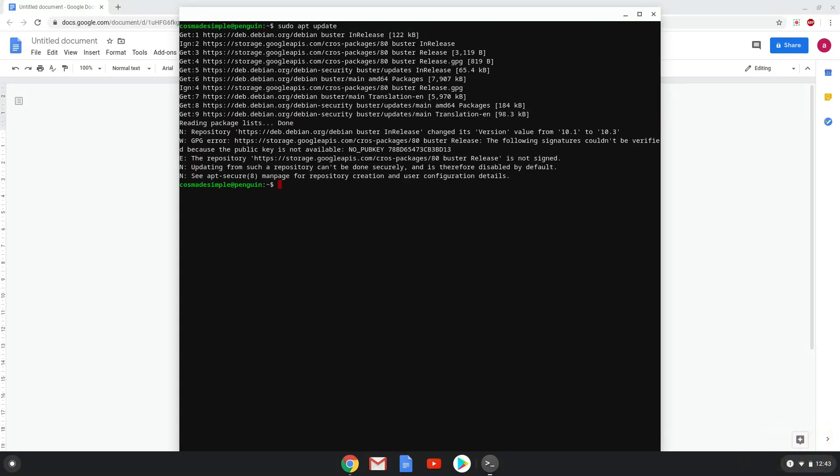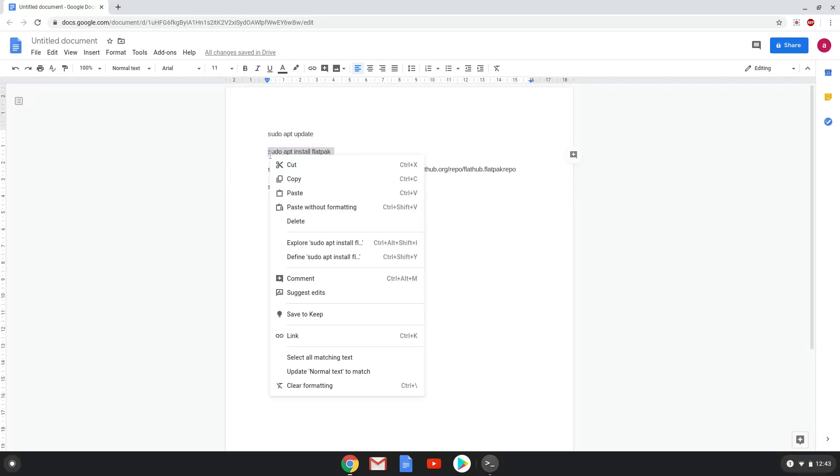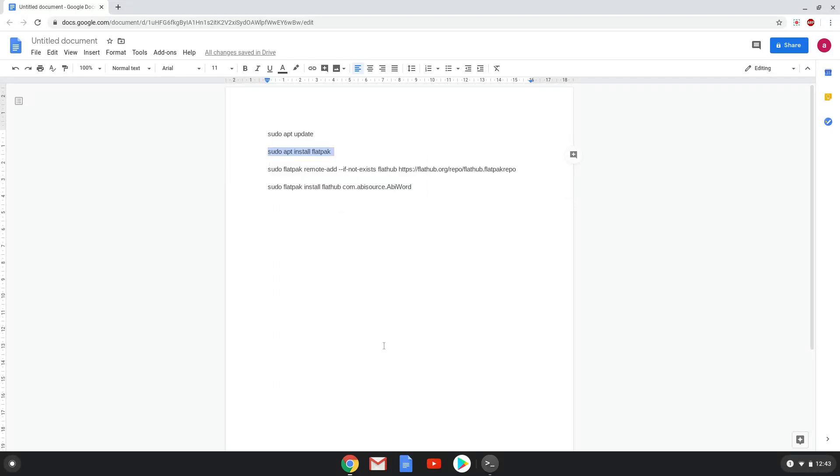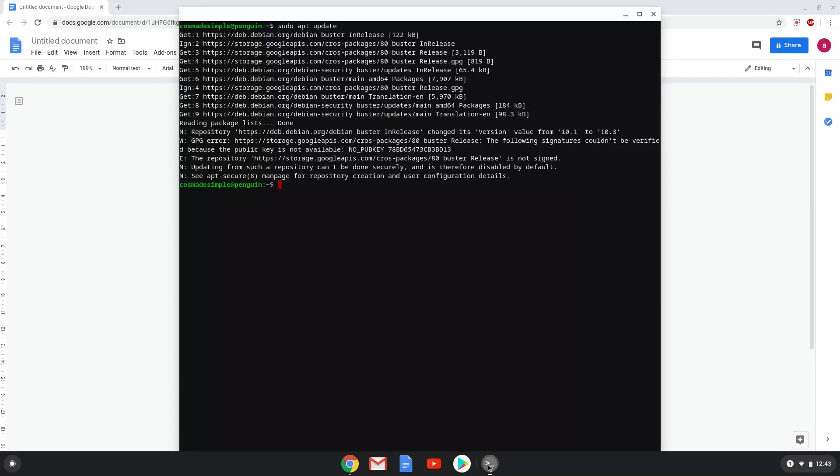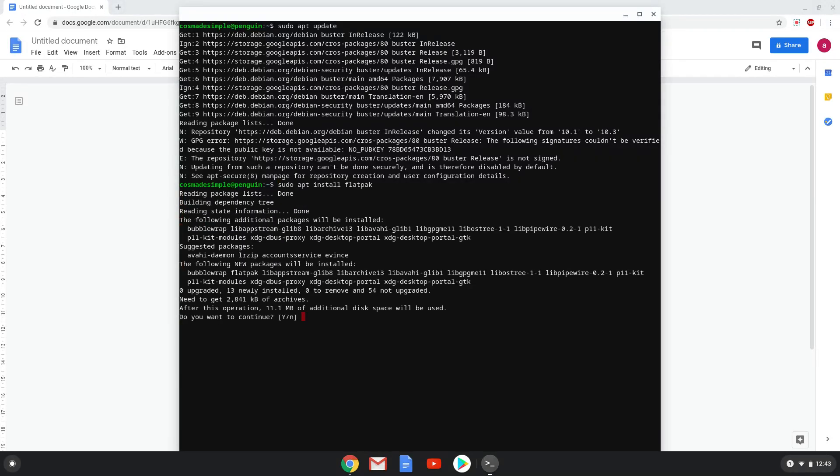Now we will install flatpak with the second command. Press enter to confirm the installation.